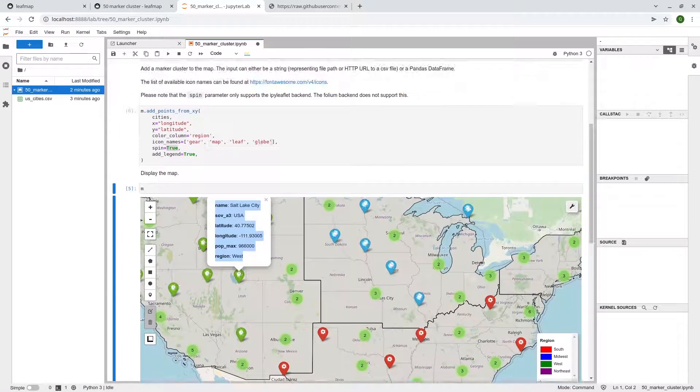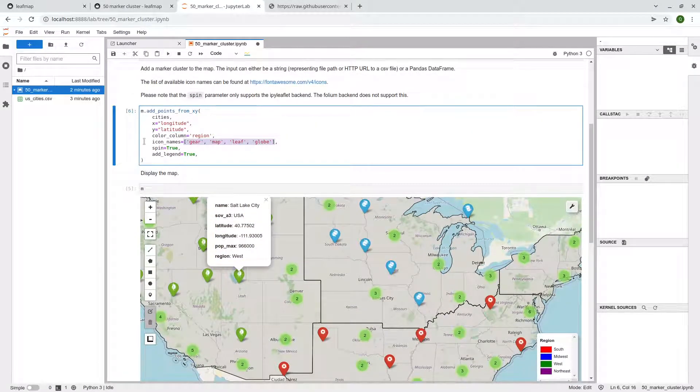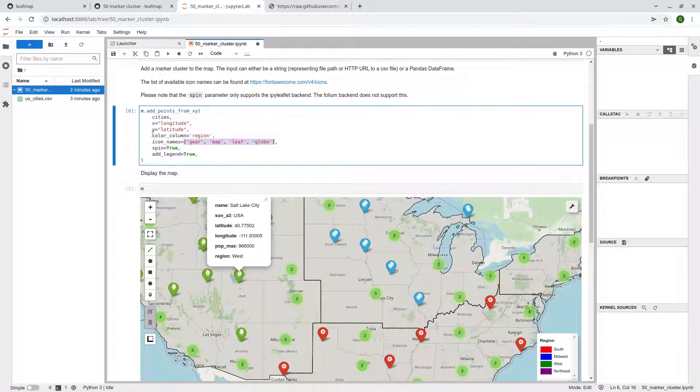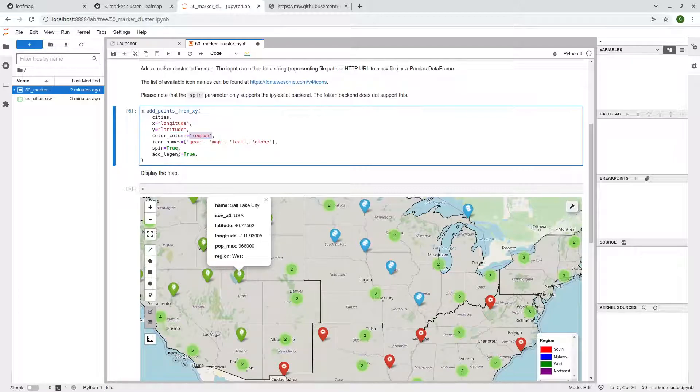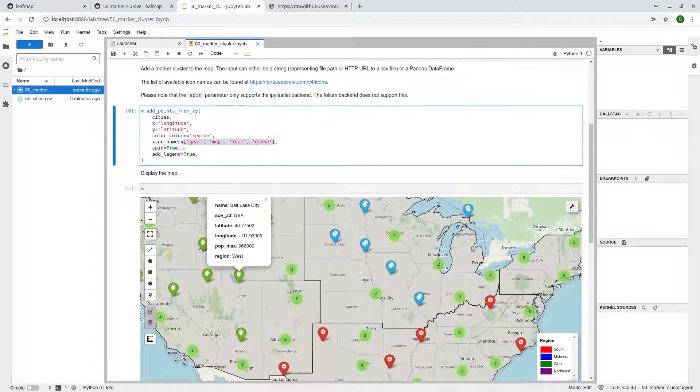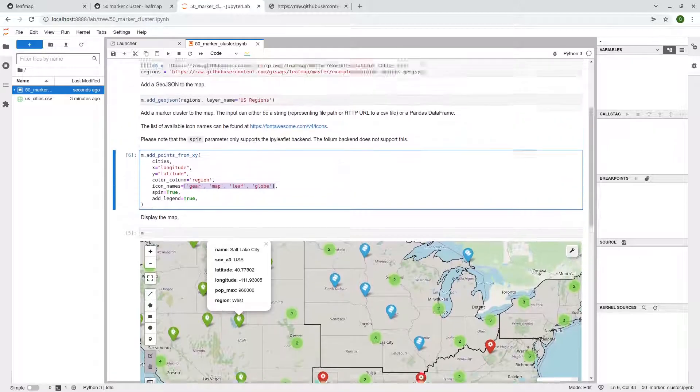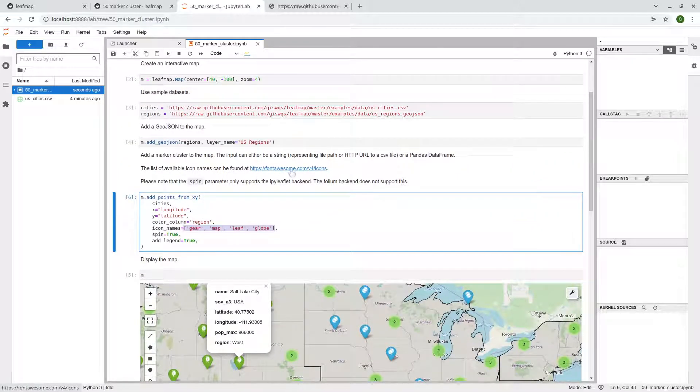So this is how we specify here, the name of the icon, right? So we're going to specify, this is the column we're going to use to style the marker. And this is the names of the icon. So the gear, the map, the leaf, and also the globe, and these are all from the Font Awesome icon.